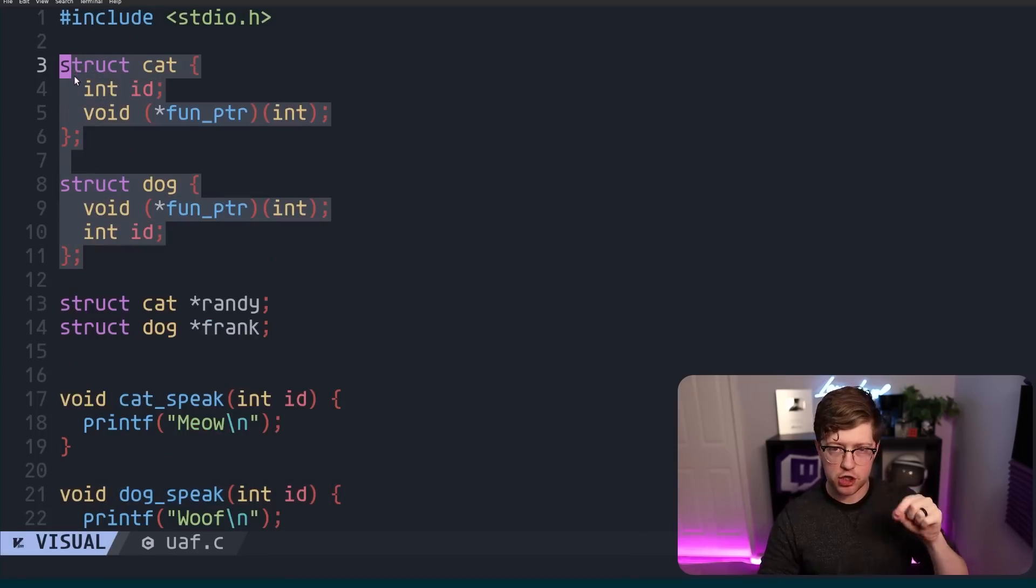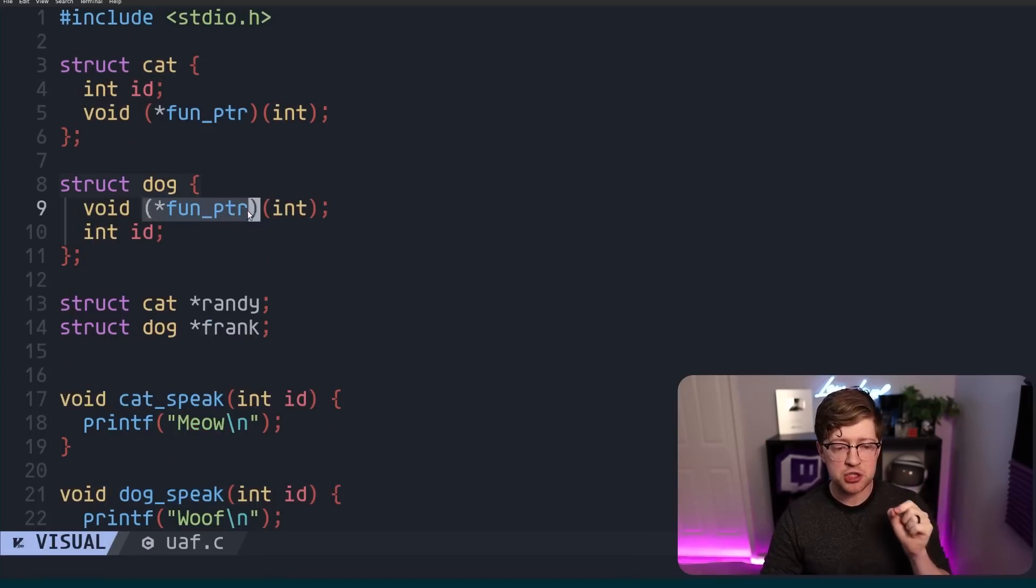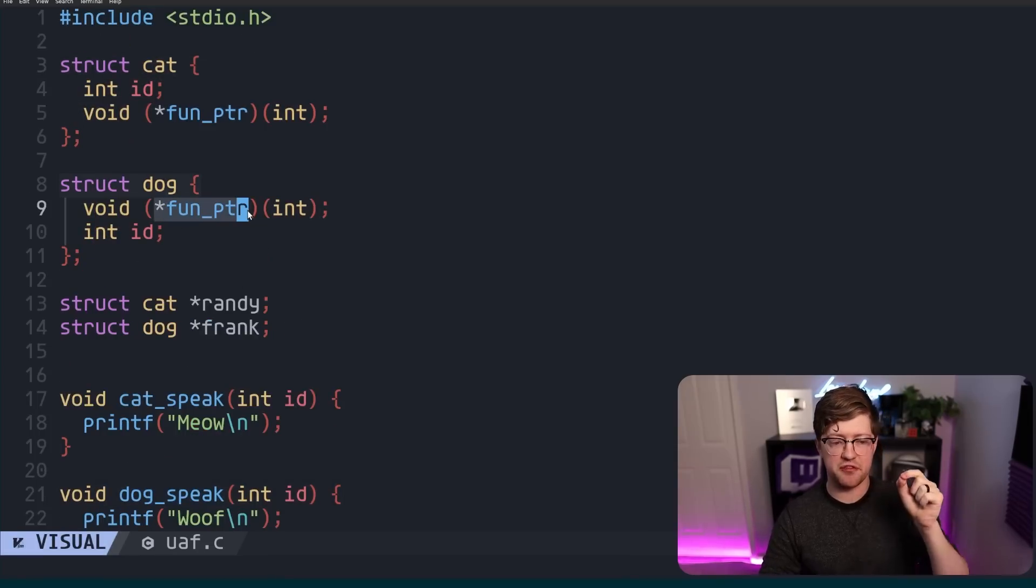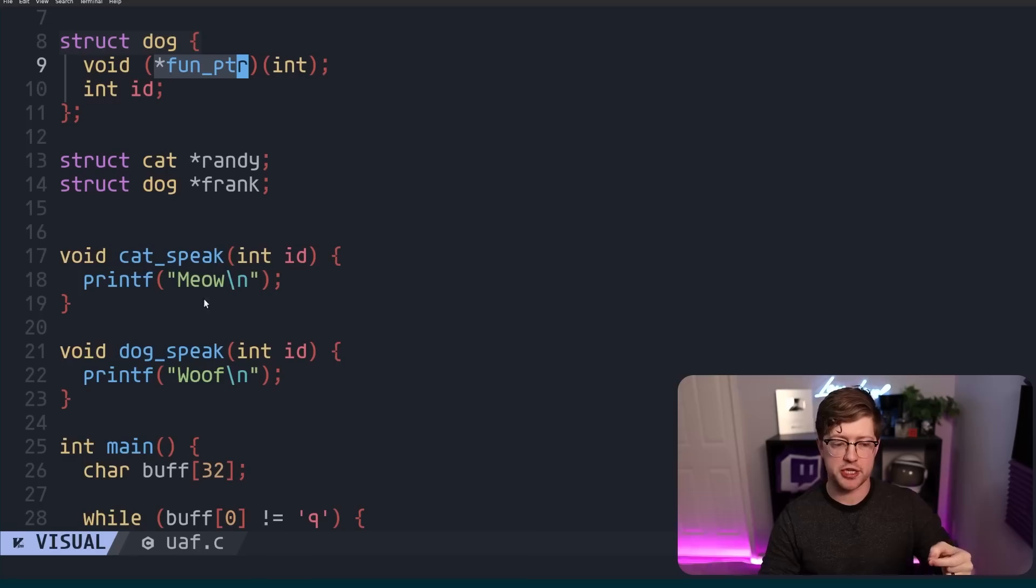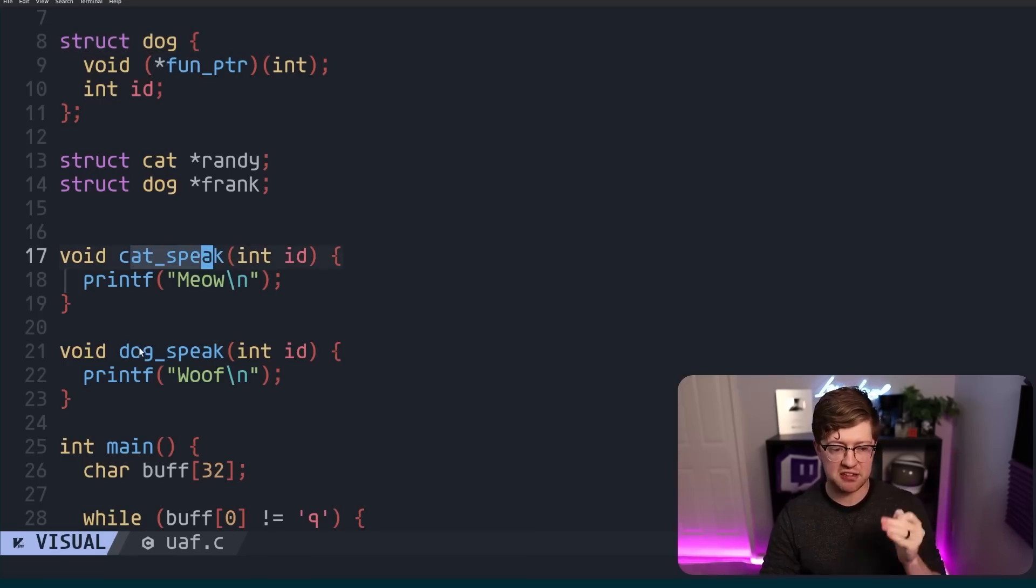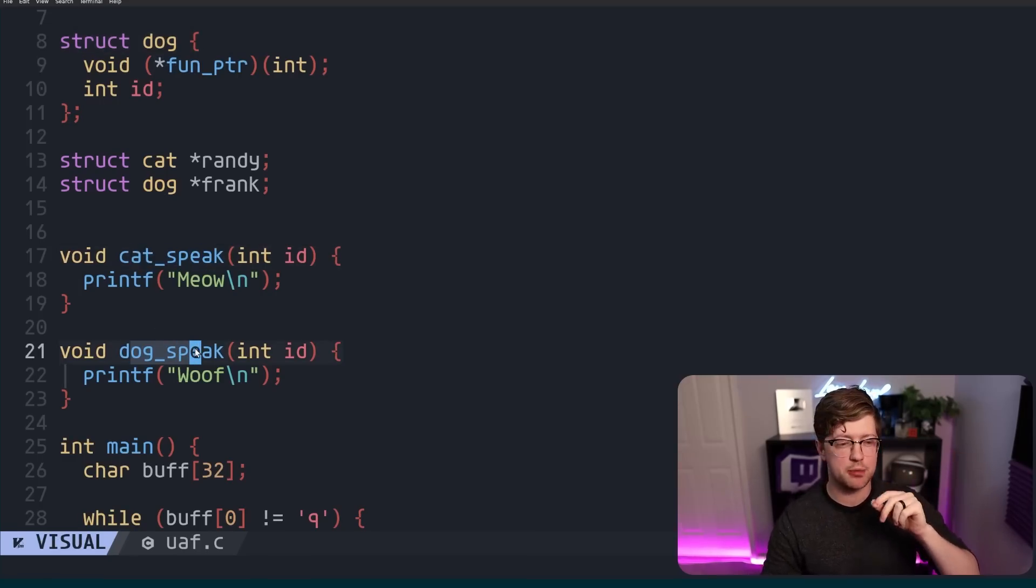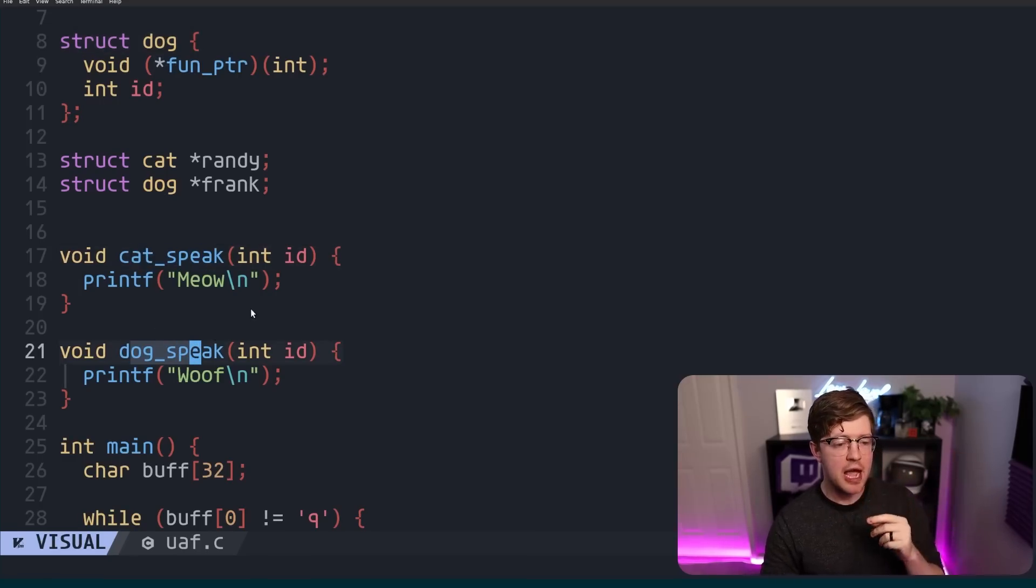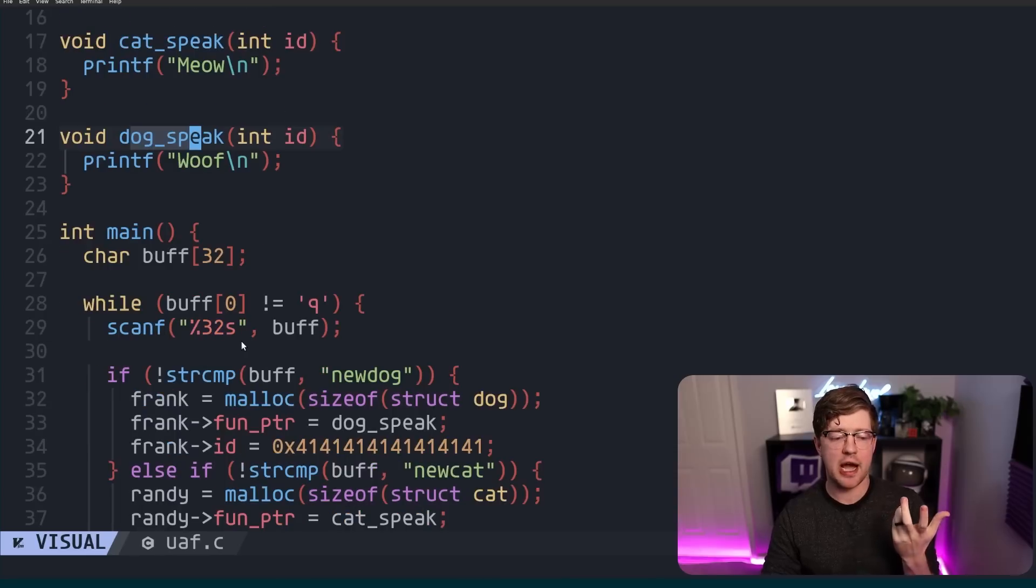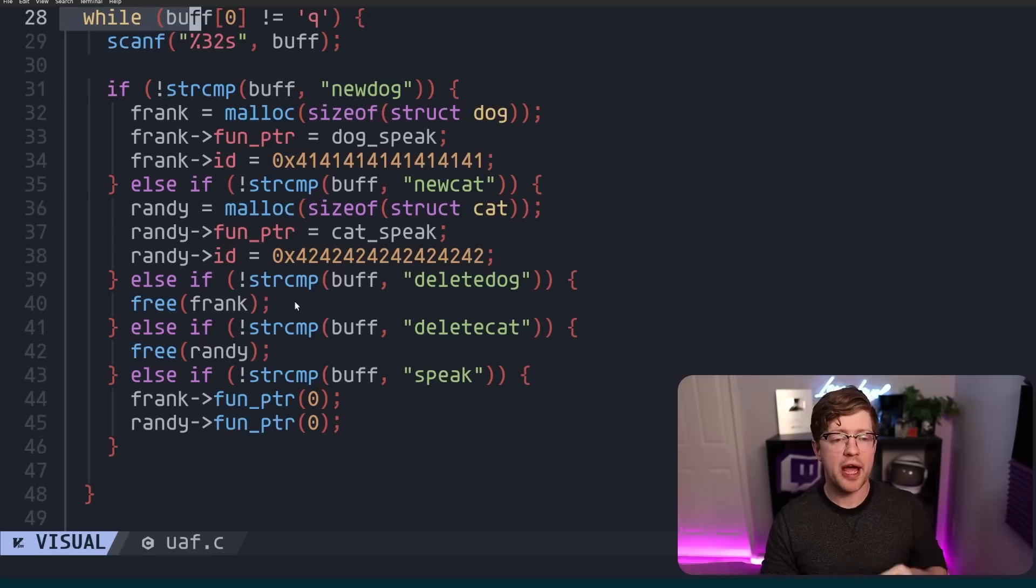Cat speak and dog speak. We have a little bit of a V-table thing going on, and this is likely how the vulnerability works in Firefox, because Firefox is a C++ code base. So we have a set of functions that do various things with these function pointers, and we're going to use these to demonstrate how a use-after-free works.